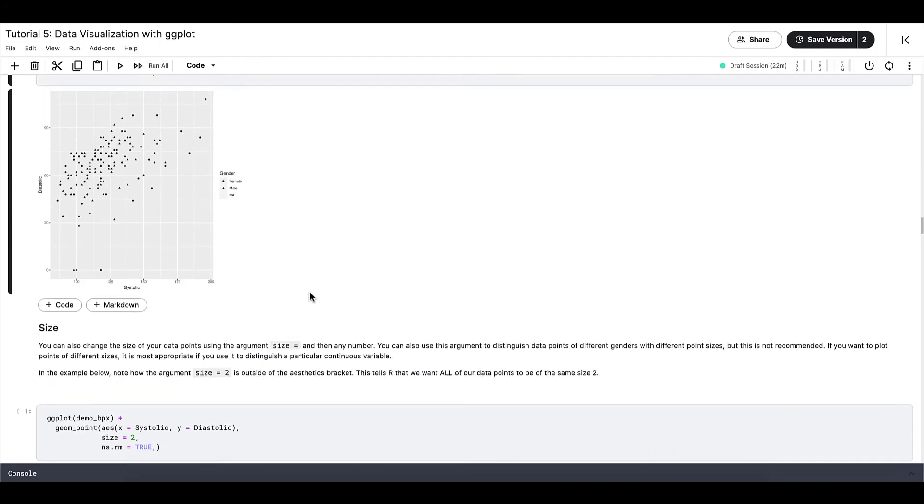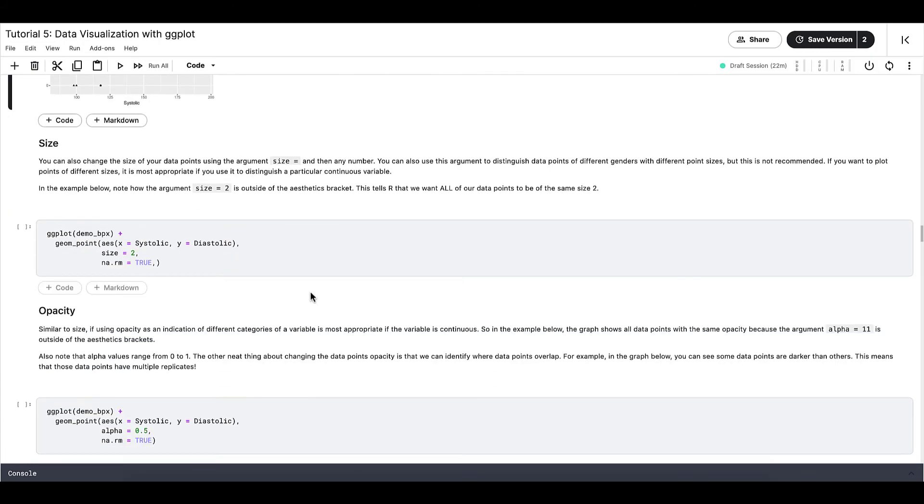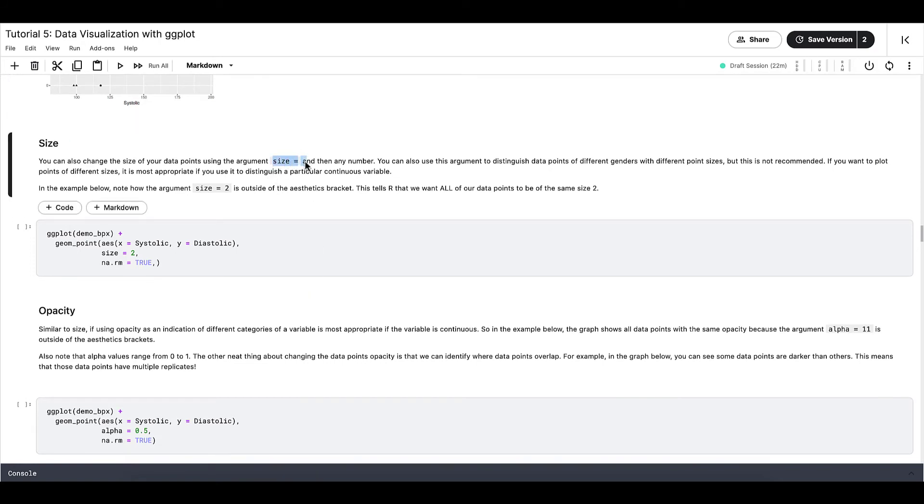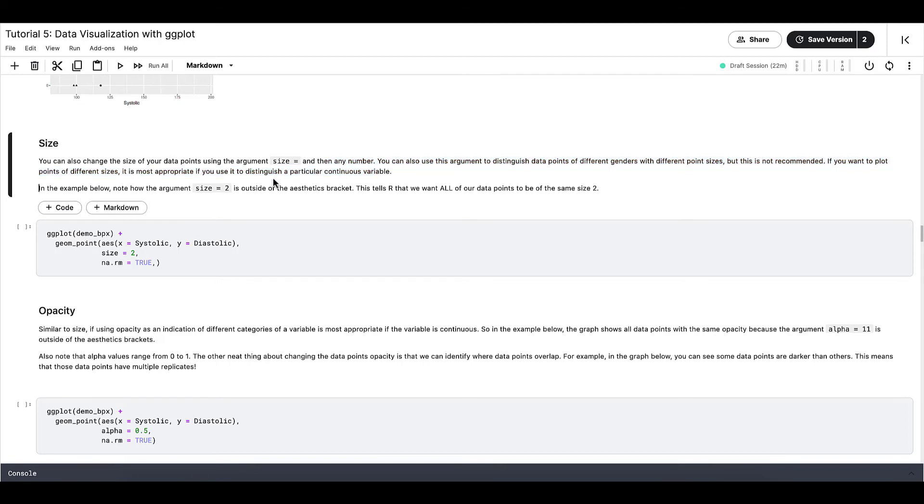Next is size. We can also change the size of our data points using the argument size equals and then any number. You can use this argument to distinguish data points of different genders with different point sizes, but again, this is not recommended. If you want to plot points of different sizes, it's basically the opposite of what we said before.